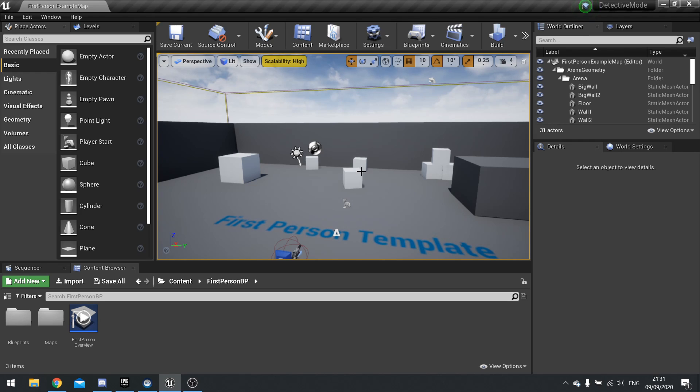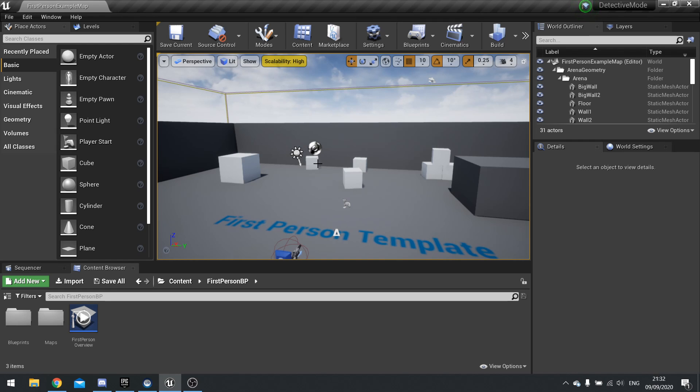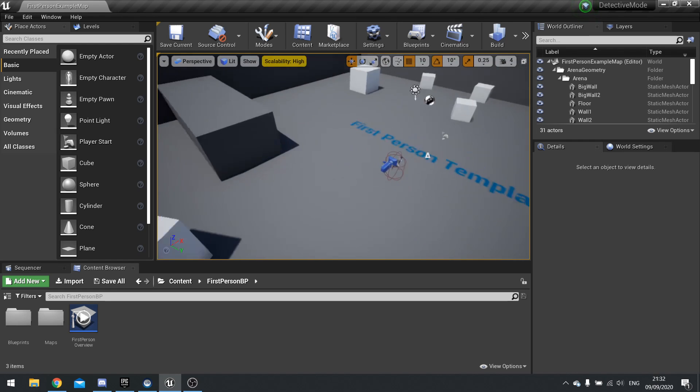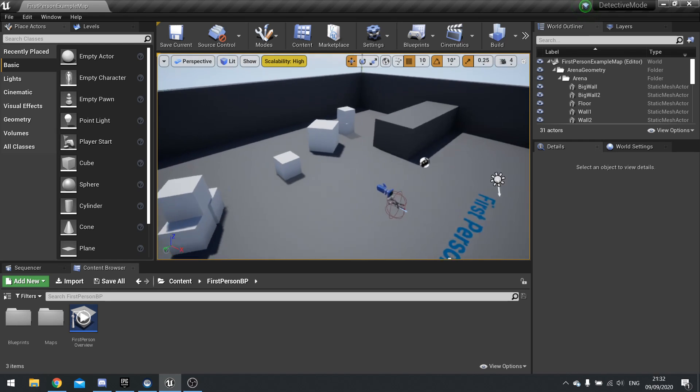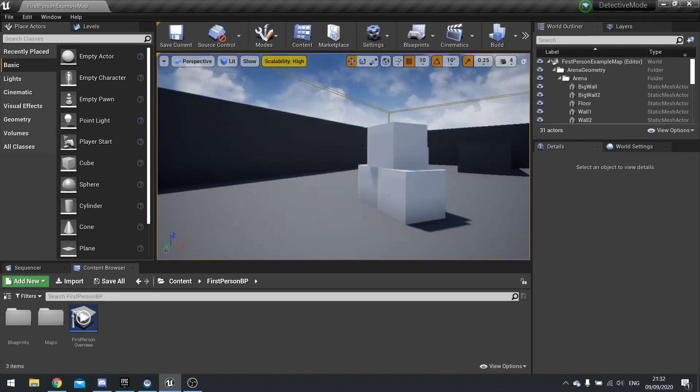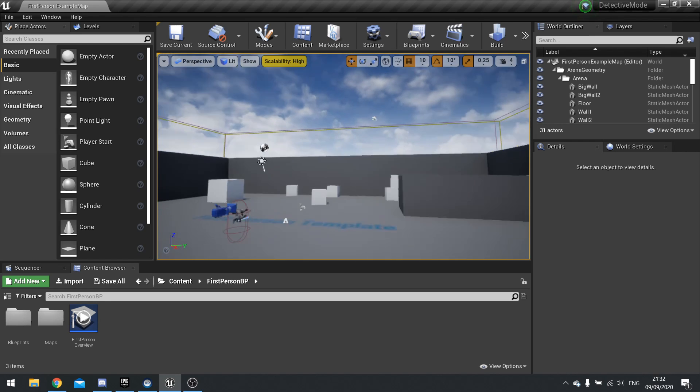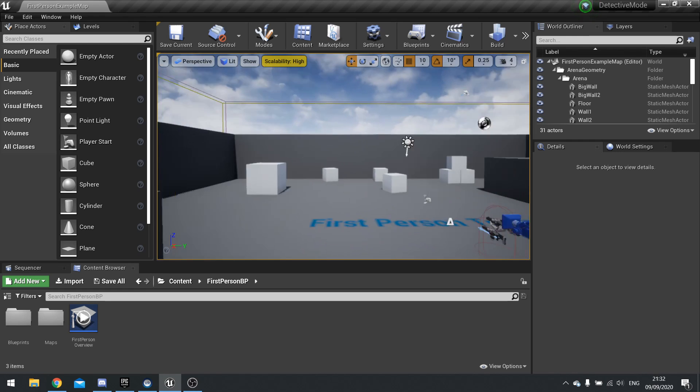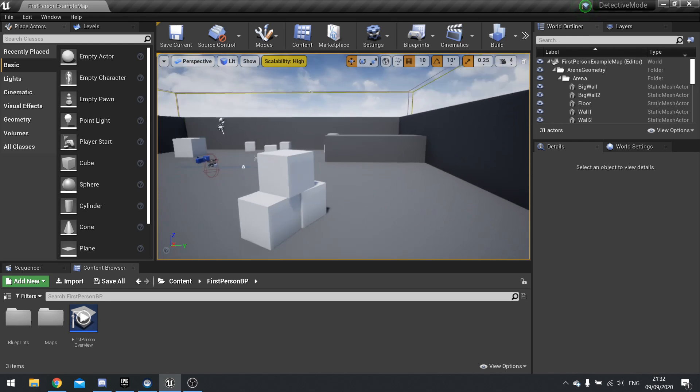But before we get there, I want to spend some time explaining what these are and how we basically use them before we go into the more in-depth details. So when you're rendering your game, as you see here, this is what we call the lit mode. When it's lit, this is what you see basically in game.